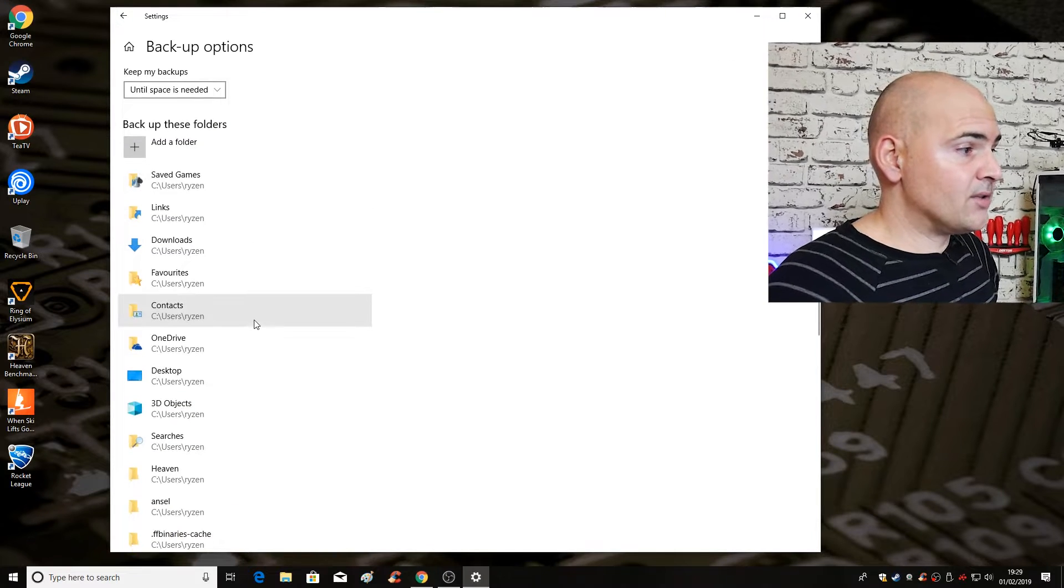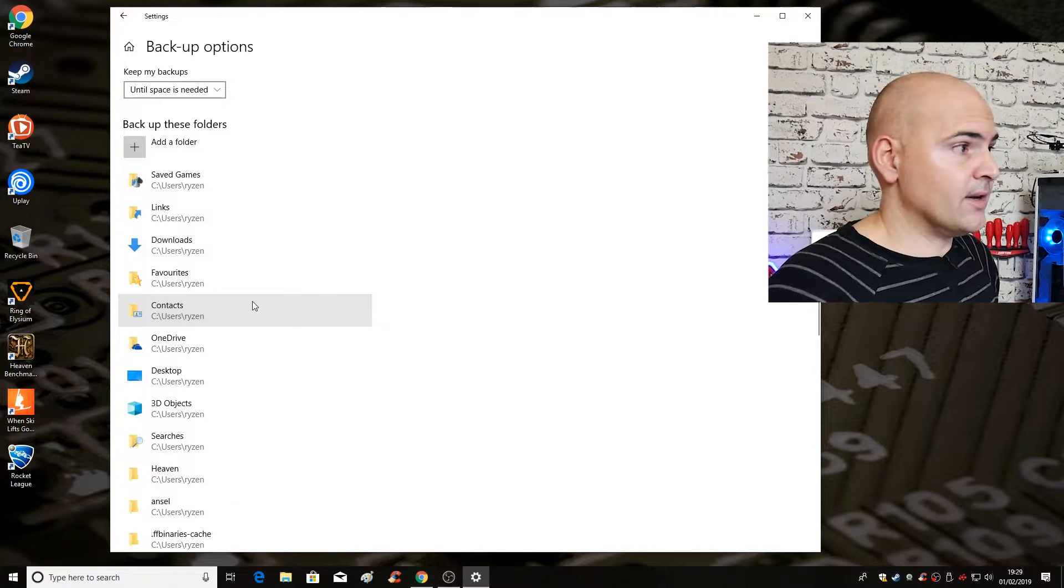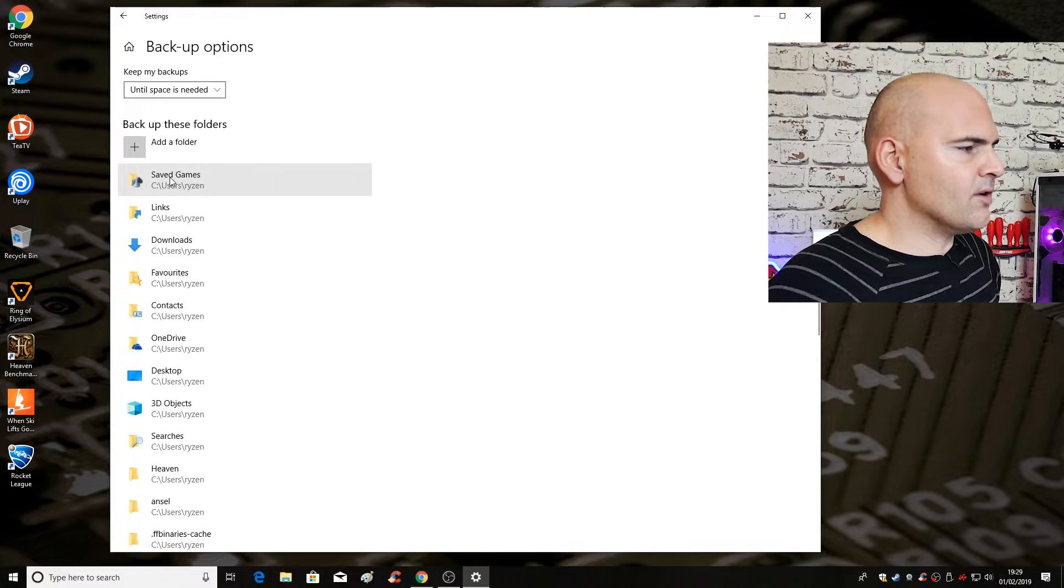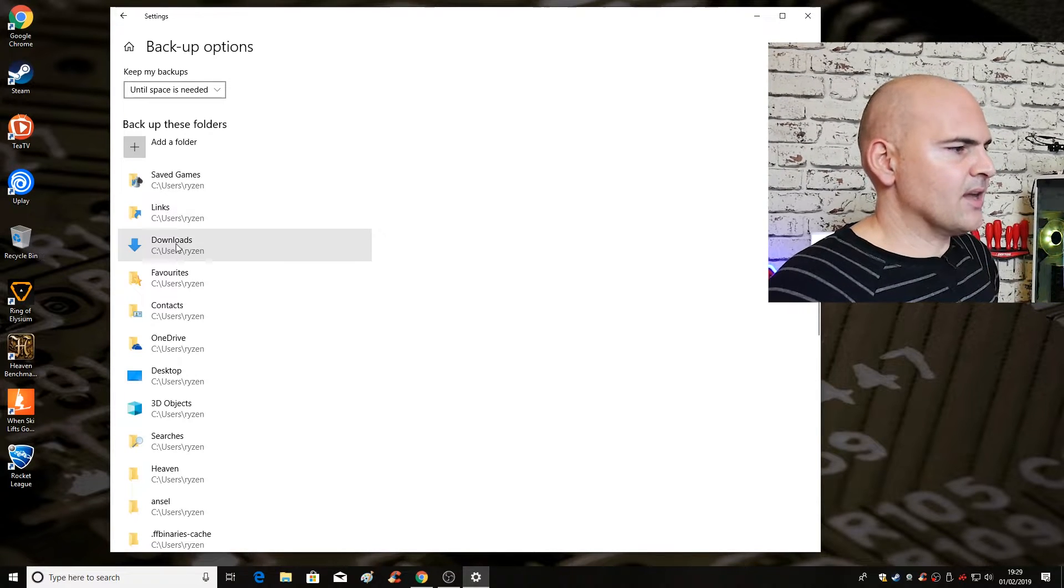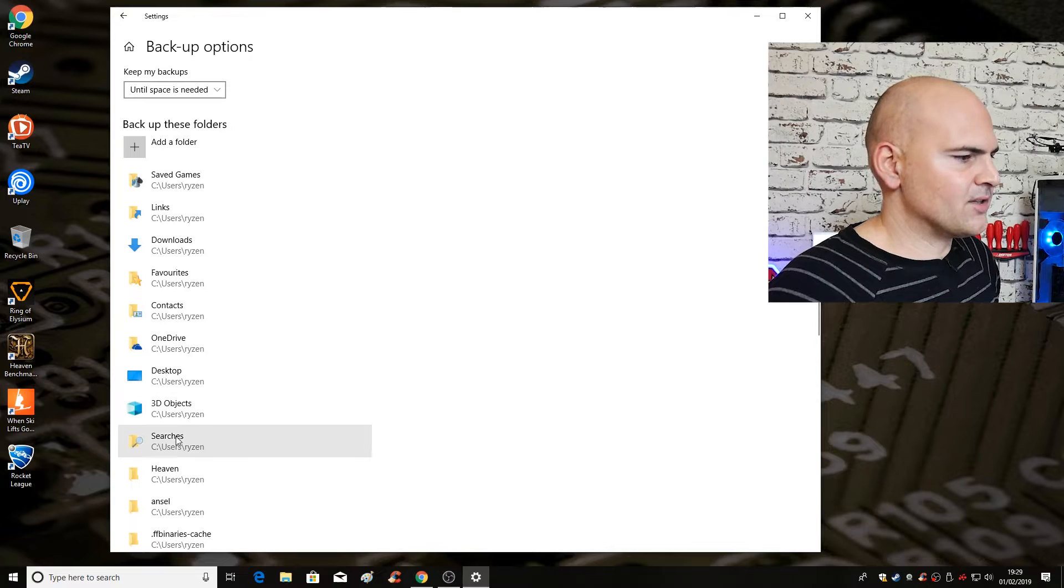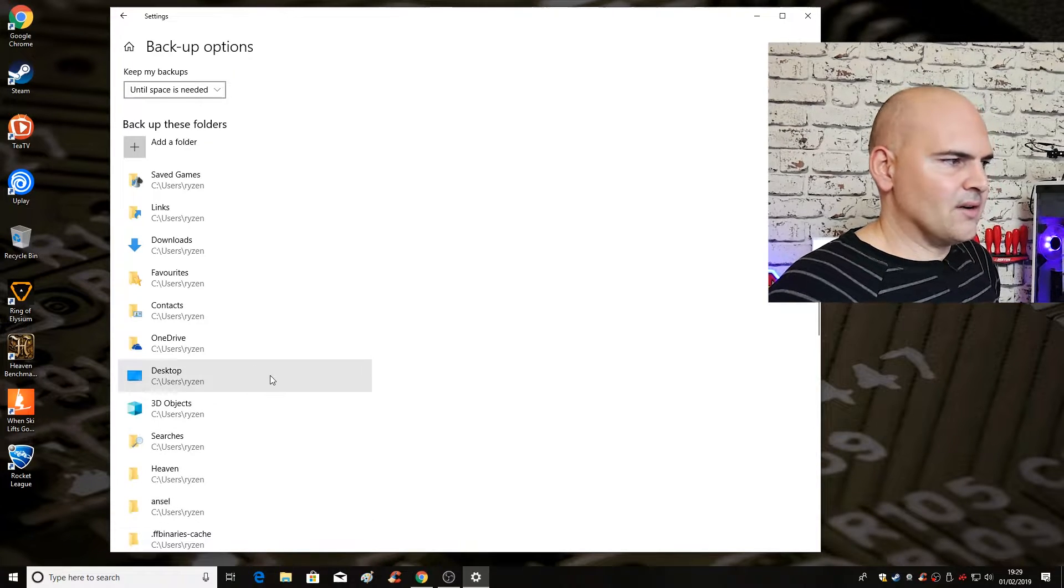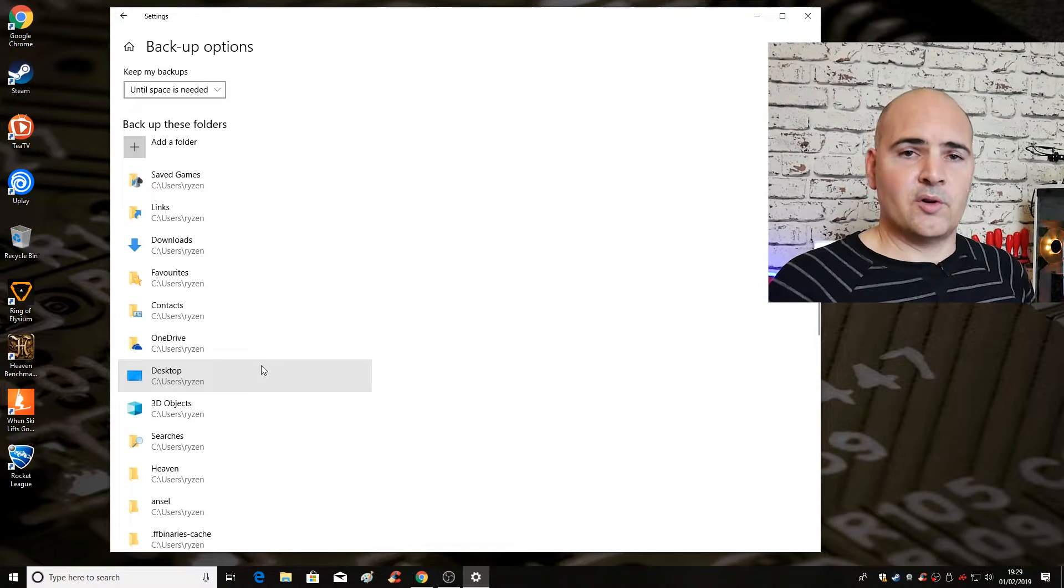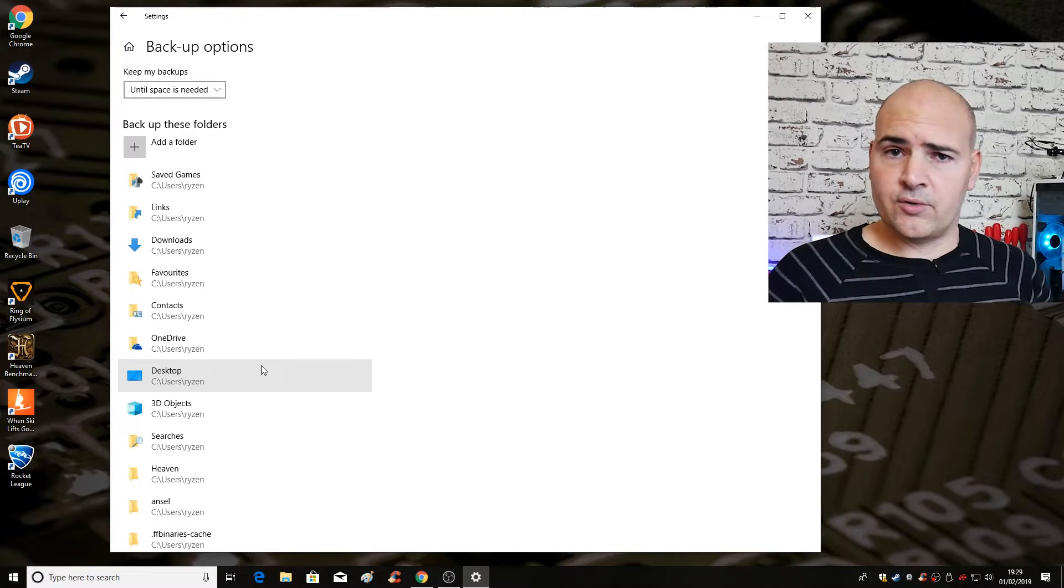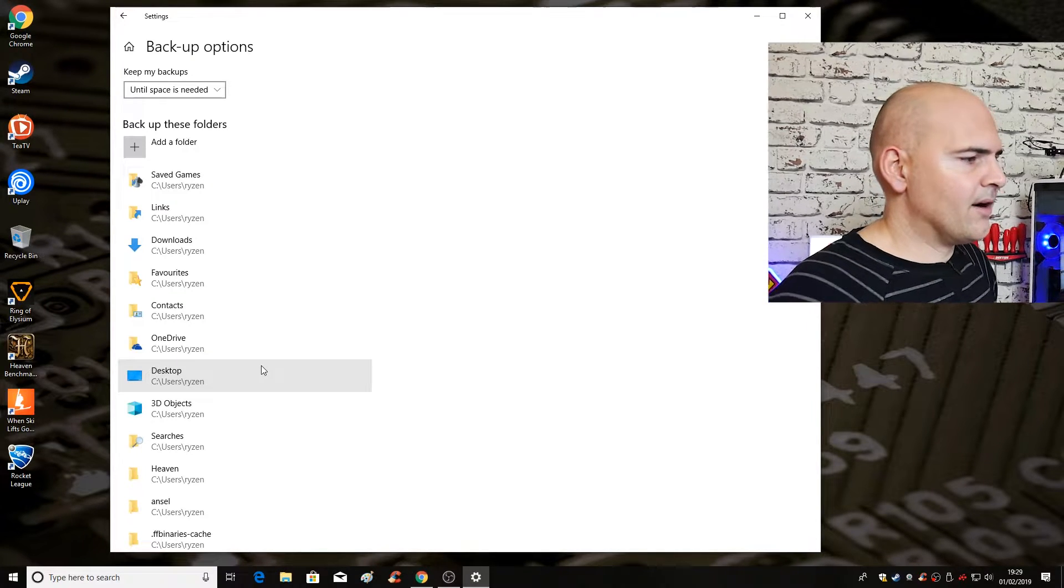So now we go into the slightly more technical side of it. This is all the folders that's going to back up. So you've got your save games, your links, downloads, favorites, contacts, OneDrive, desktop, your 3D objects, searches, all these kind of things which are in your profile. So if you want to do a complete restore of your profile from a system, a fresh install, a system restore, you can do it from there.